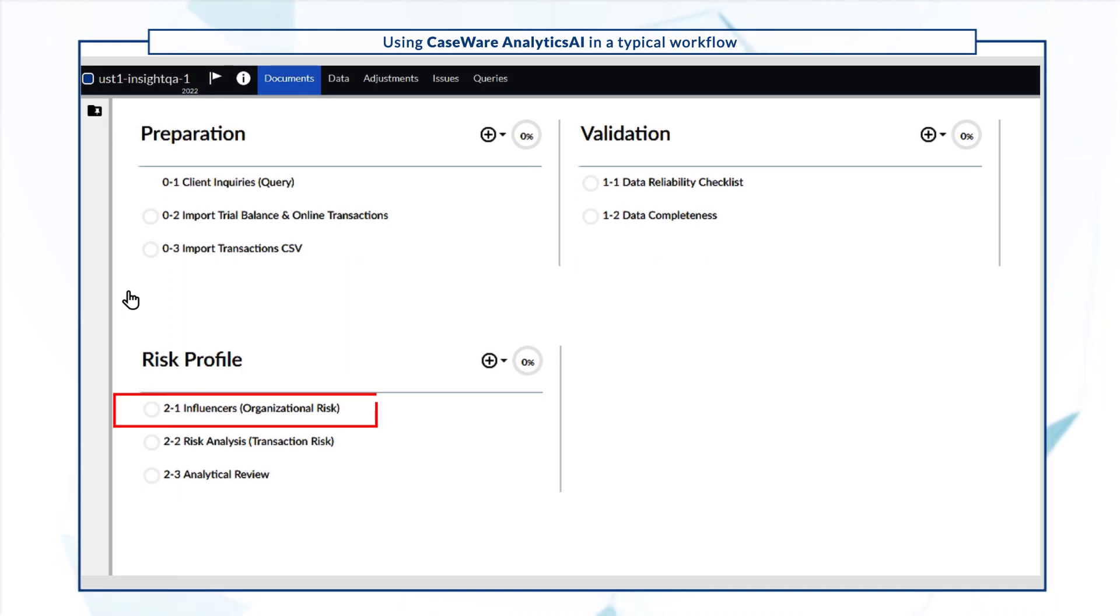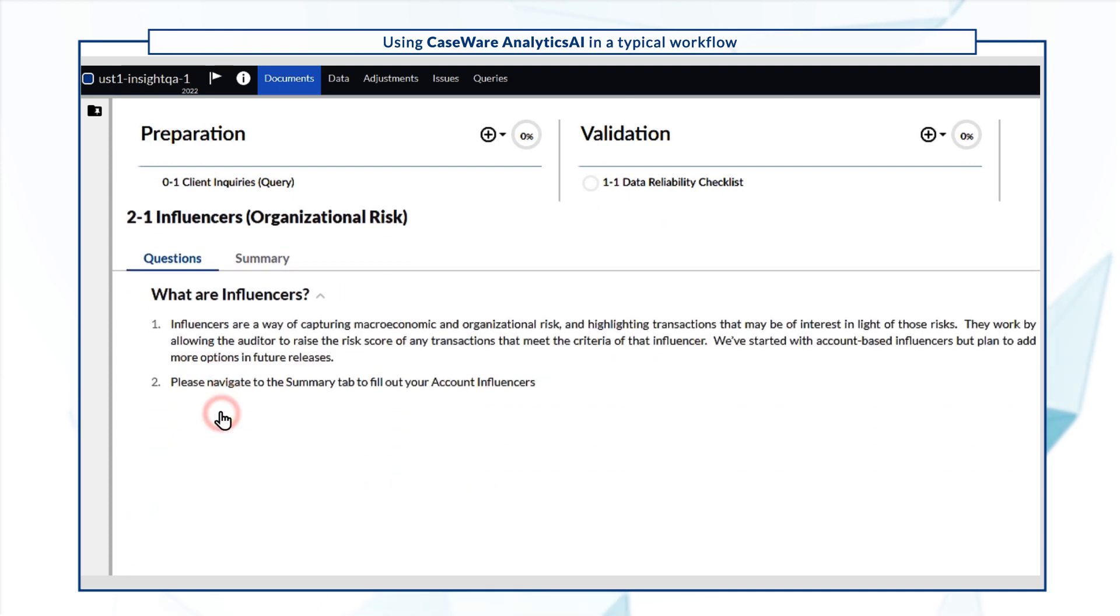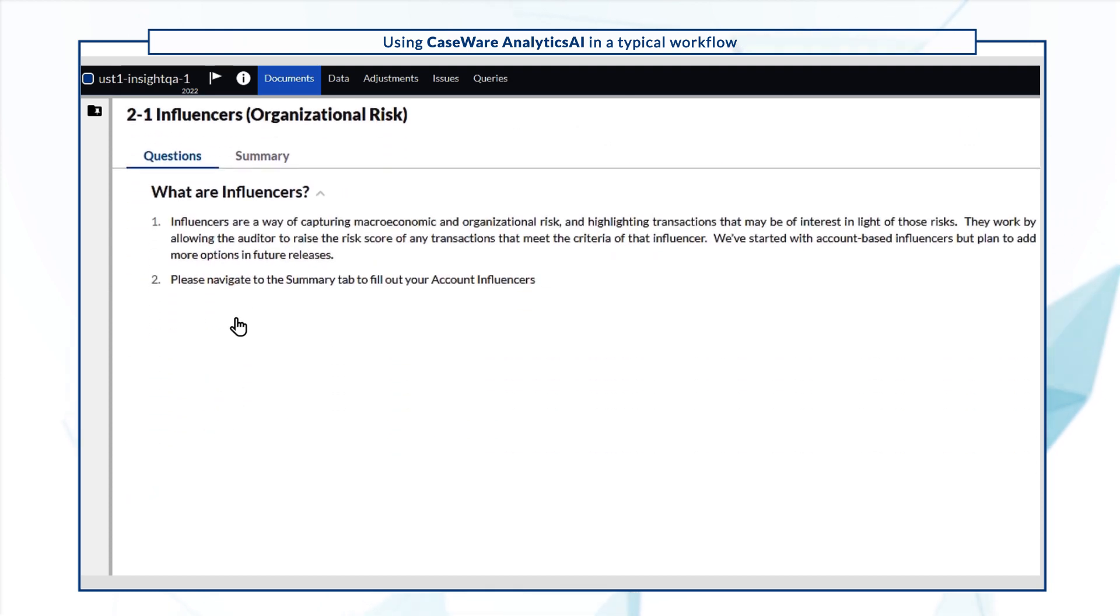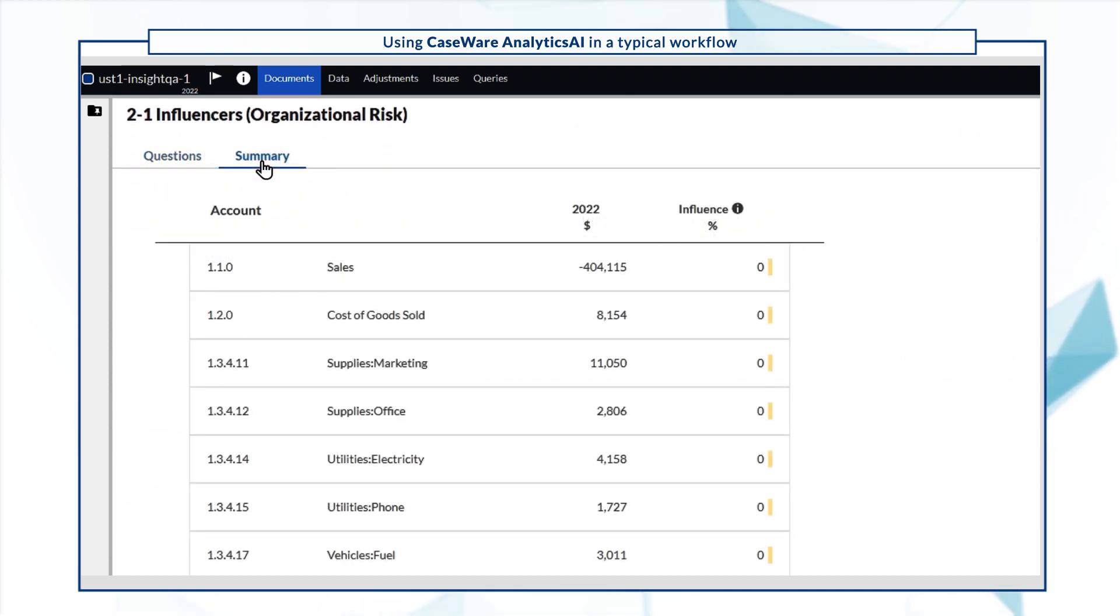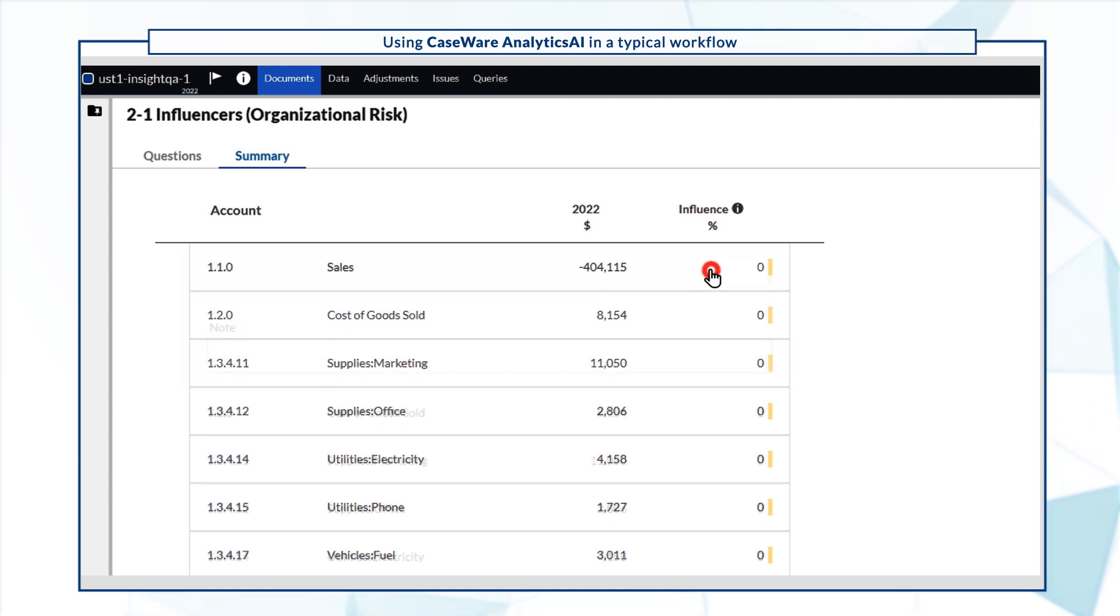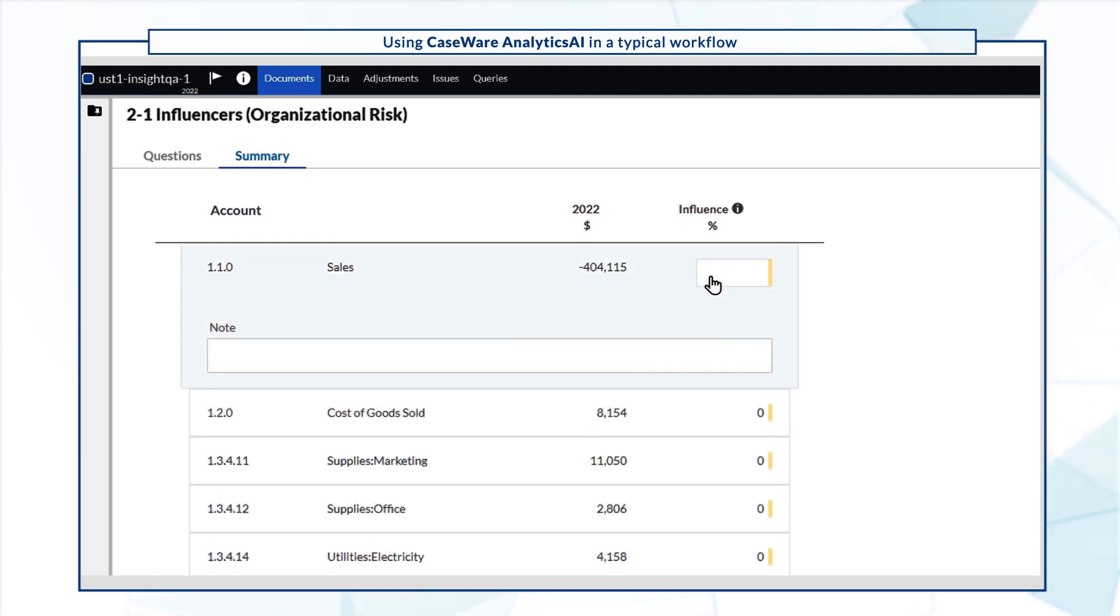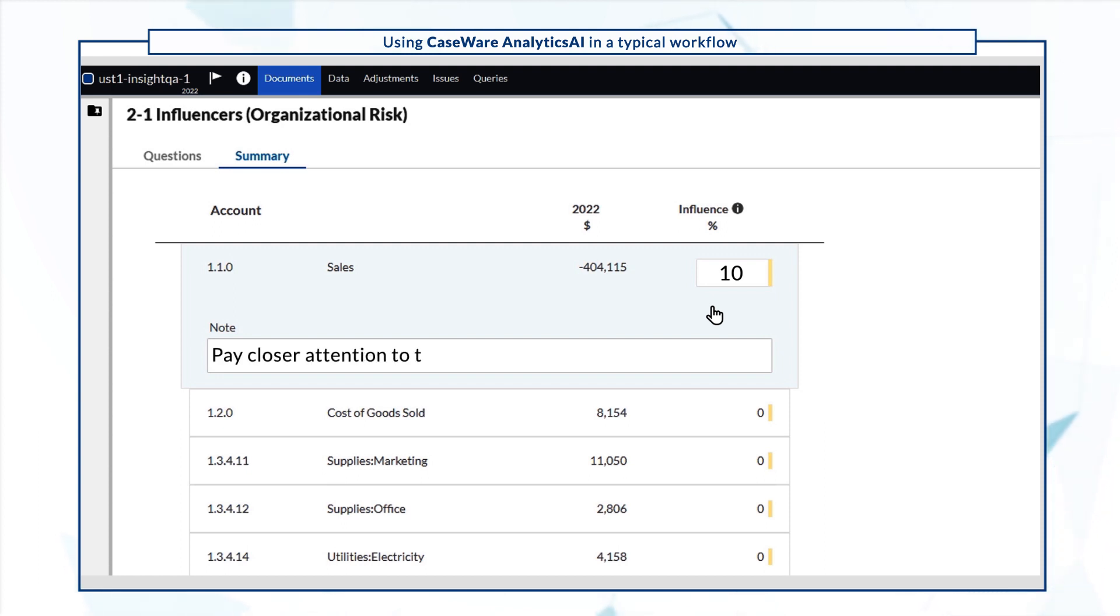Influencers are accounts that you want to emphasize as part of your risk analysis. For example, a mature company may be motivated to reduce reported revenue in order to pay less tax, so an auditor may want to increase the influence percentage on a higher risk account, such as sales. You can also add an accompanying note.